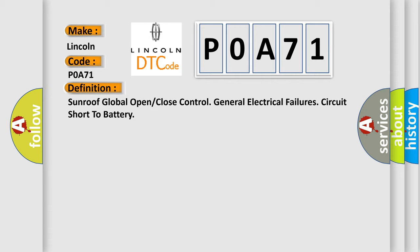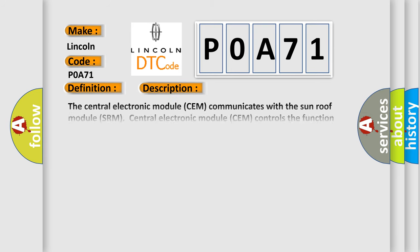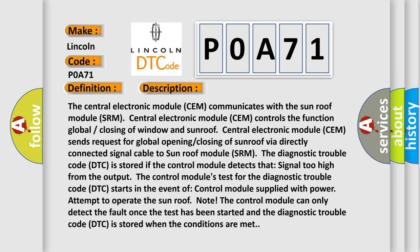And now this is a short description of this DTC code. The central electronic module (CEM) communicates with the sunroof module (SRM). Central electronic module (CEM) controls the function of global closing of window and sunroof.